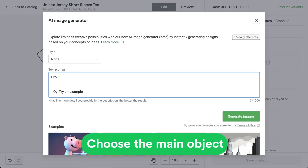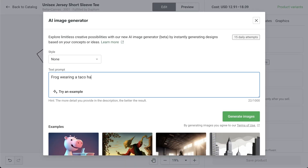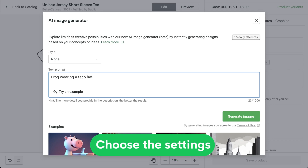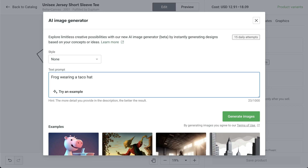First, choose the main object. Start by selecting the main object for your prompt, like trees, skateboard, or frog wearing a taco hat. The main object can be one or multiple elements. Then choose the setting — this is where you want the scene to take place, like a forest or in space. You can also specify the background color with a phrase like 'red background.'